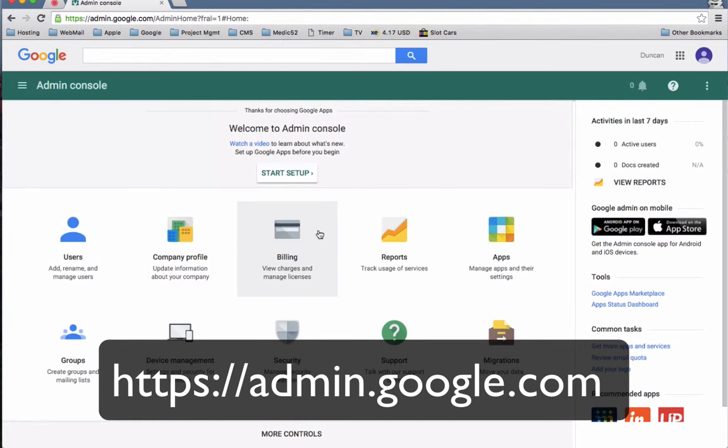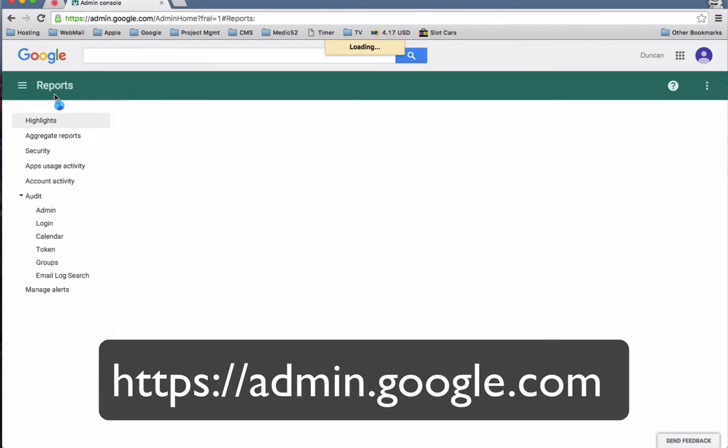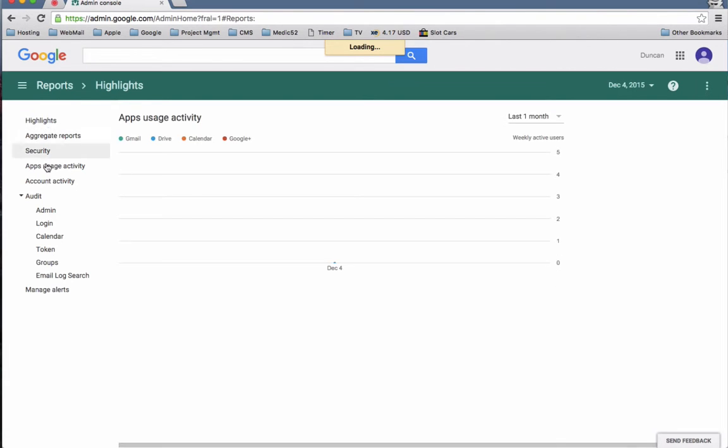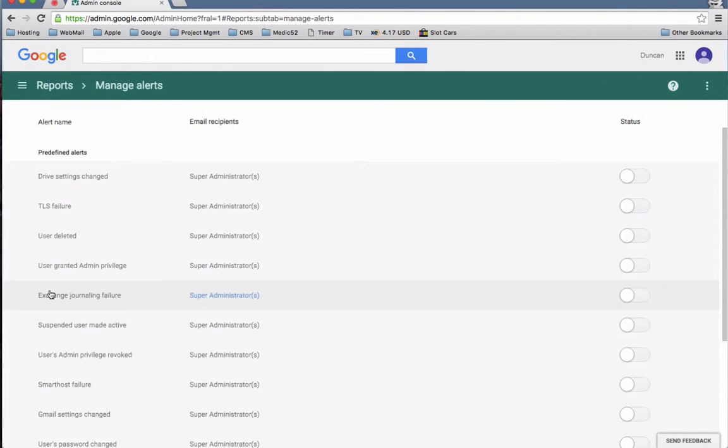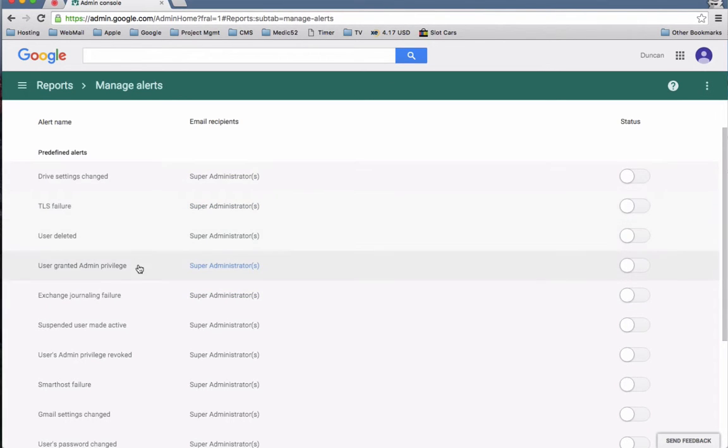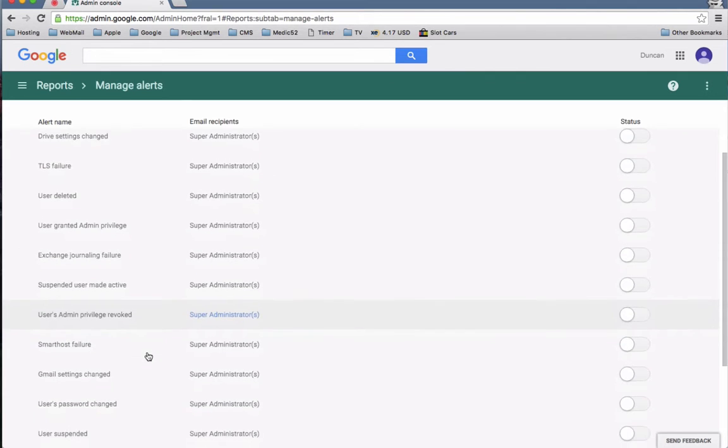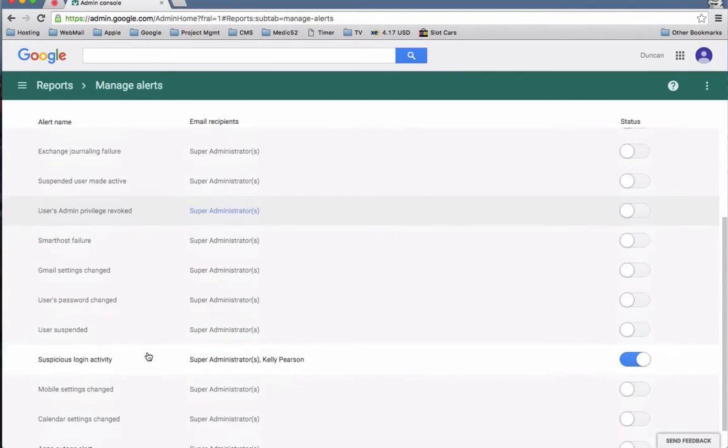So what you do is you click on Reports, and obviously you can go through and have a look at the security and stuff, but you can't do that every day. So what we're going to do is go to Manage Alerts, and you can see that there's a number of different things that you can get emailed for.